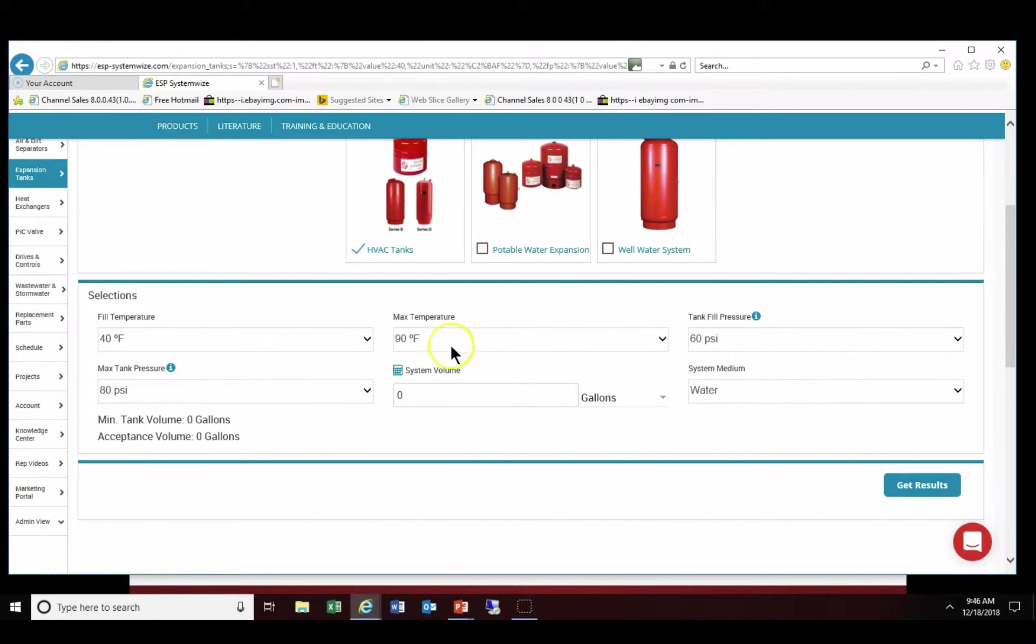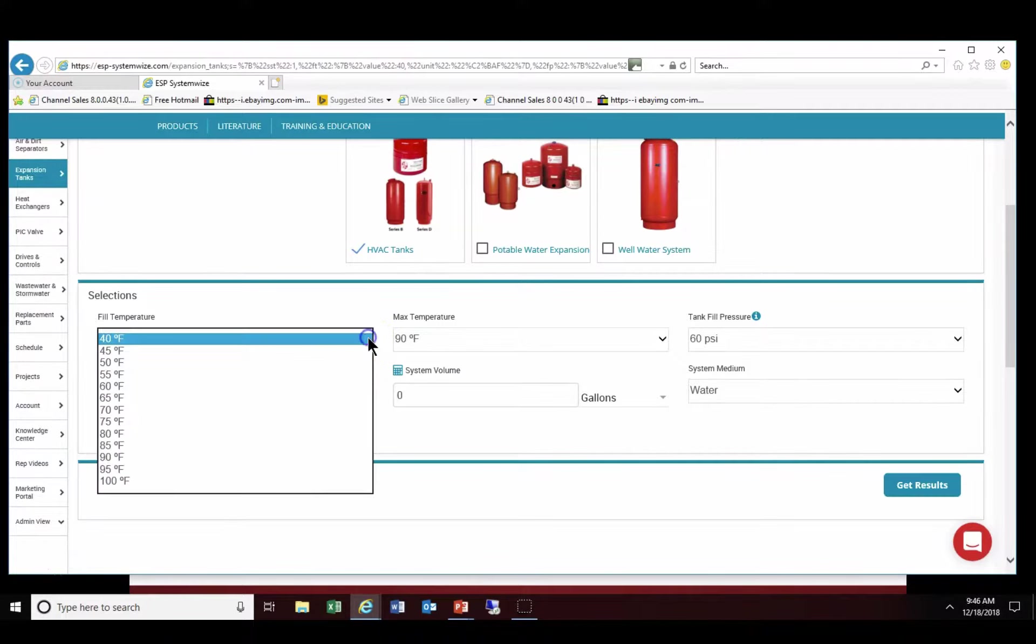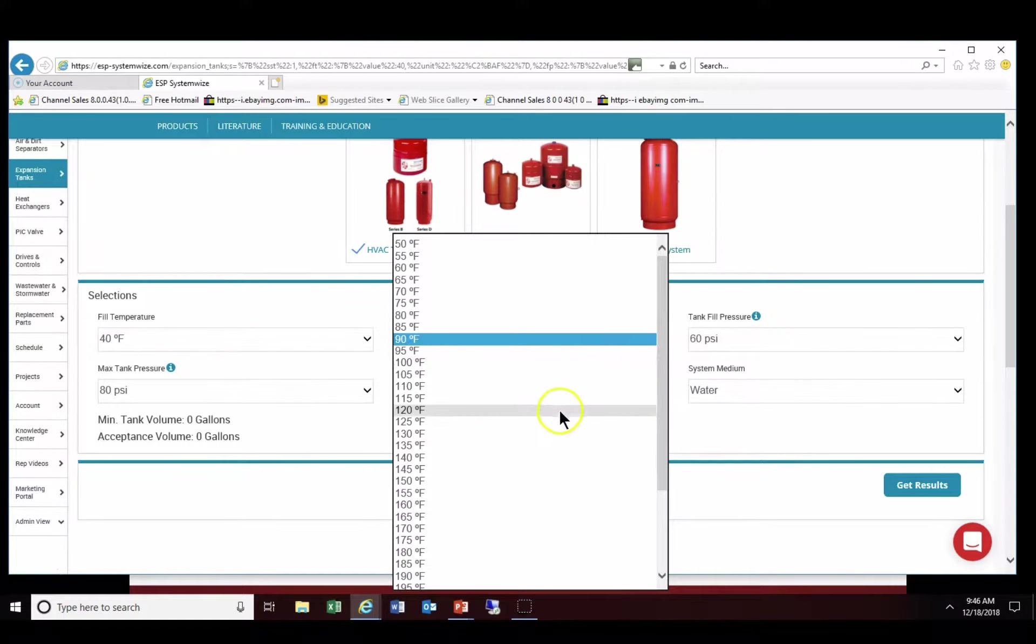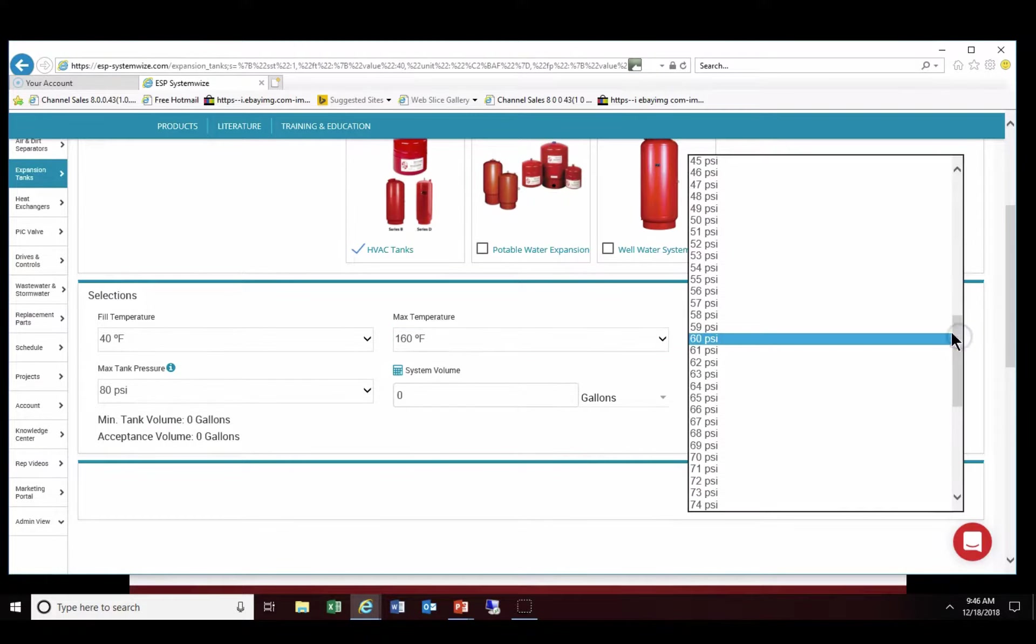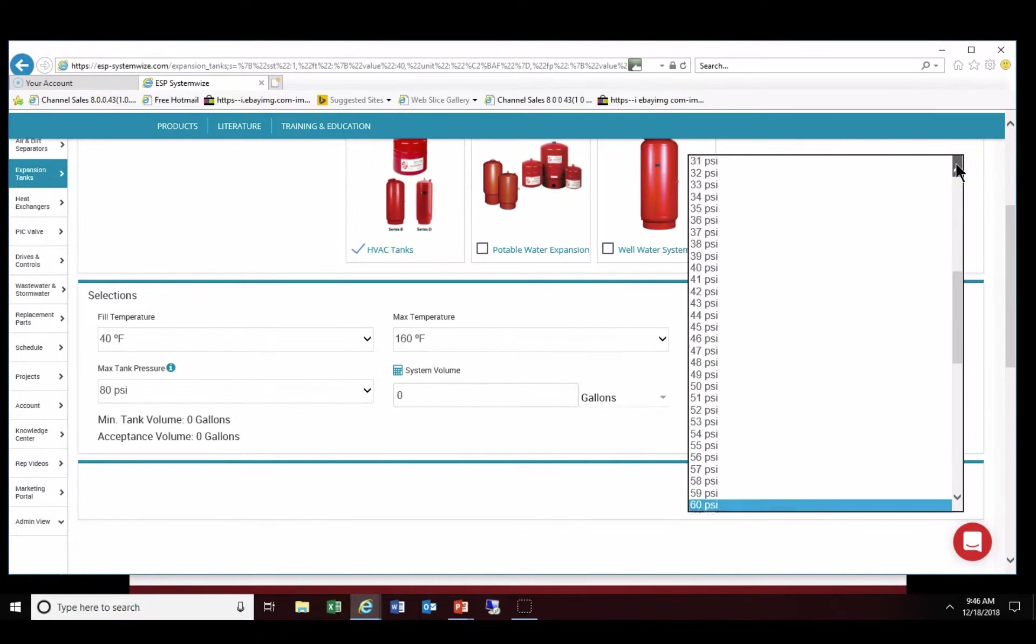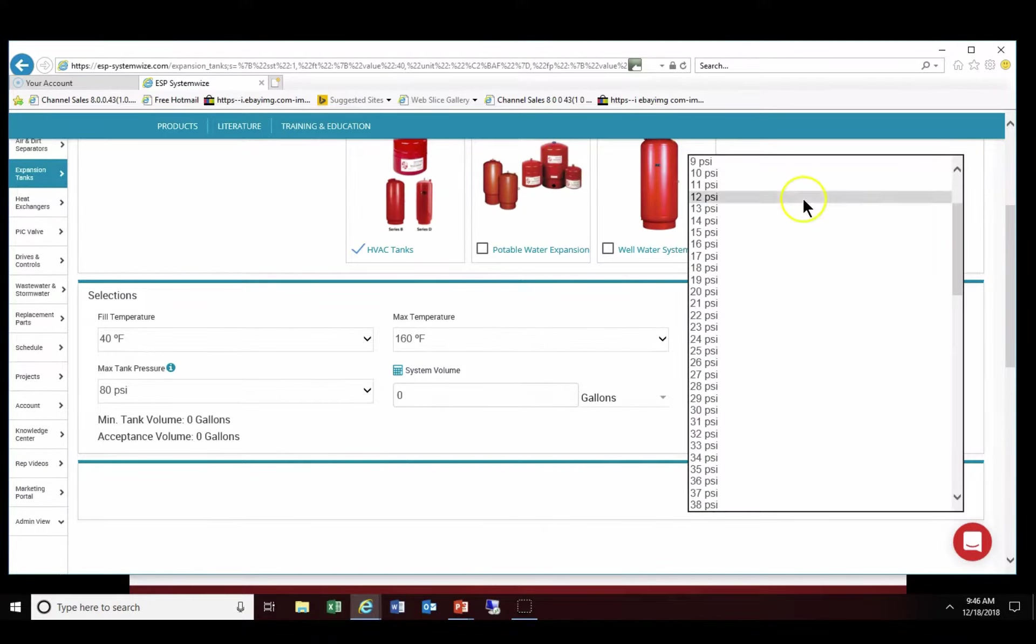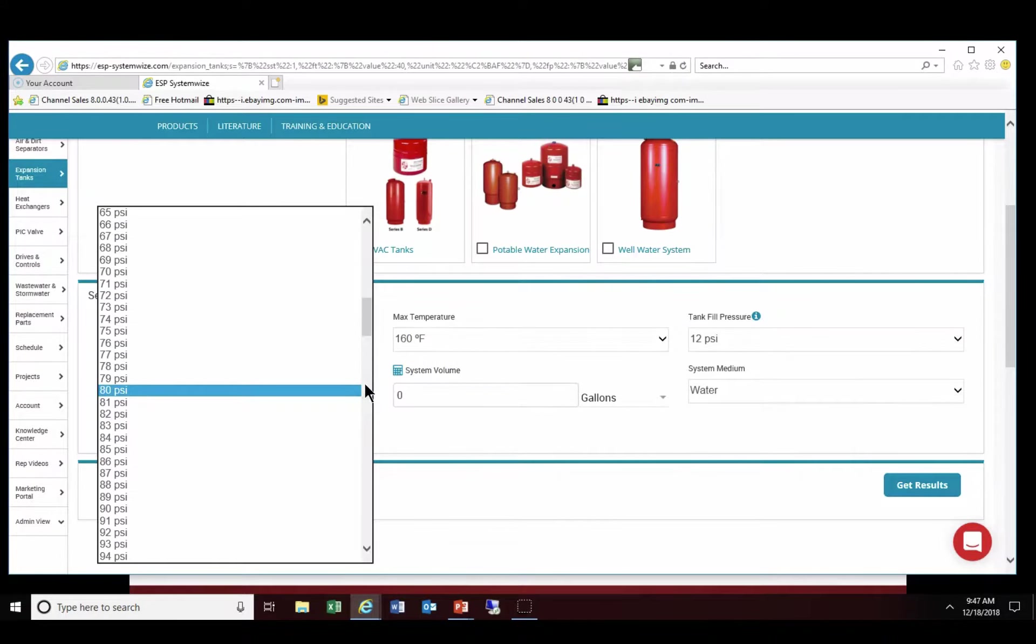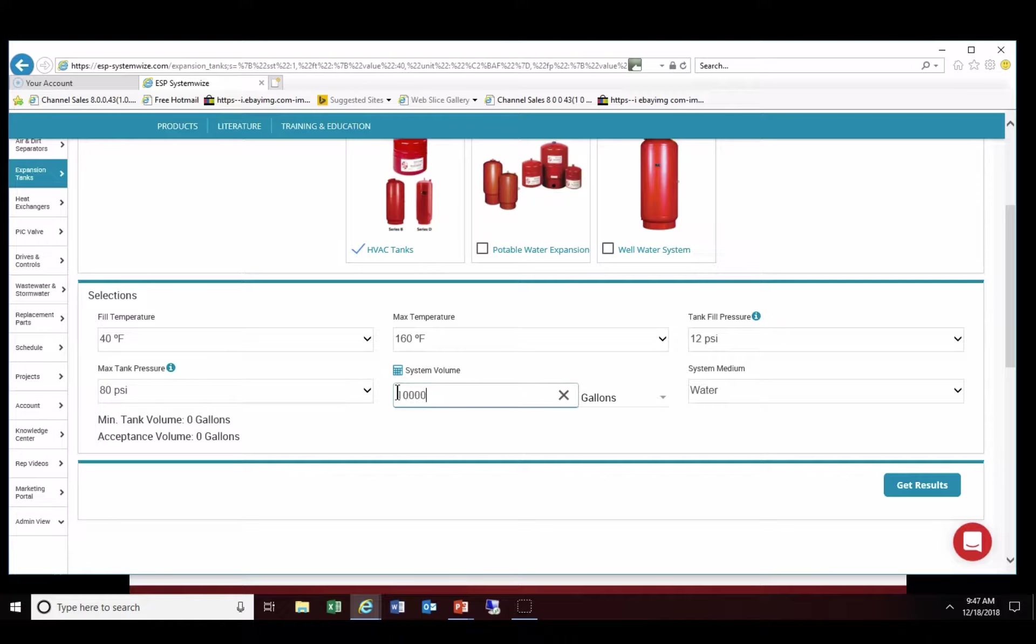As you can see the number one data point to fill is fill temperature. We're going to leave that at 40 degrees. We're going to input our max temperature at 160 degrees. Our tank fill pressure, we're going to go all the way down to 12 psi. Our max tank pressure, we're going to have at 80 psi and our system volume will be 1,000 gallons.